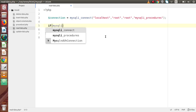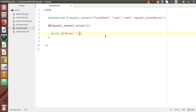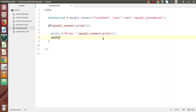Let's check for a valid connection using mysqli_connect_errno. If there's an error, we print the error message using mysqli_connect_error and then exit. If there's no error, we have a valid connection and are ready to execute our query.